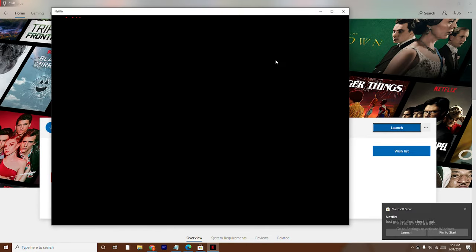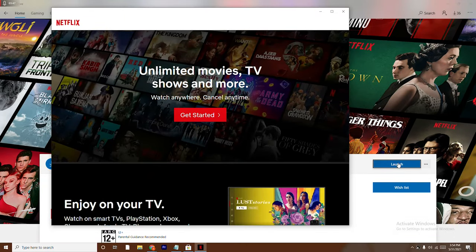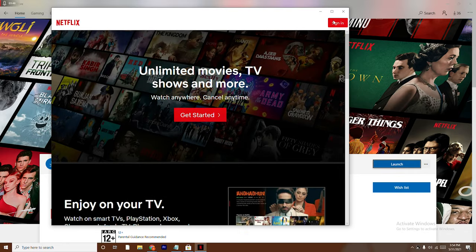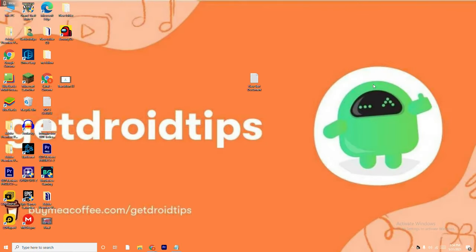As you can see that, bingo, the Netflix is on here. So now we just have to close this up and I'm going to show you how to use this.